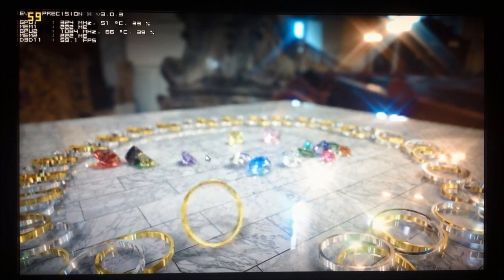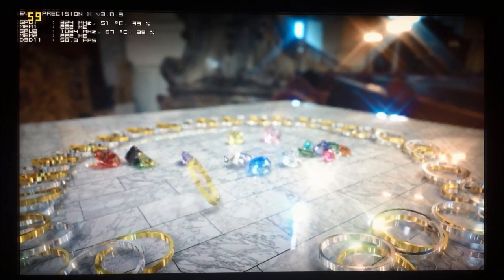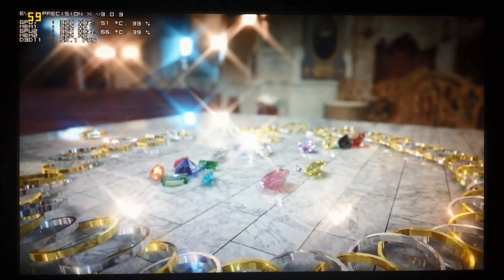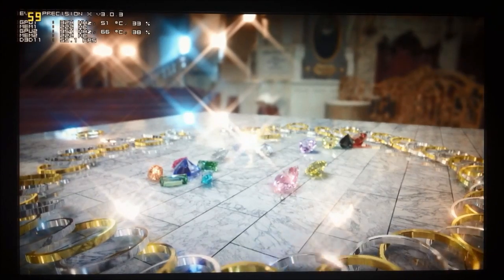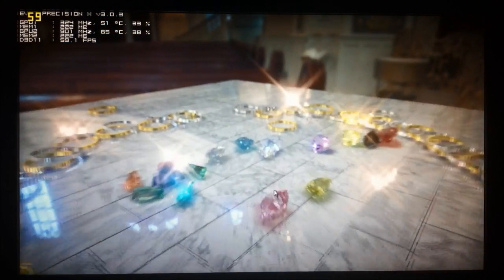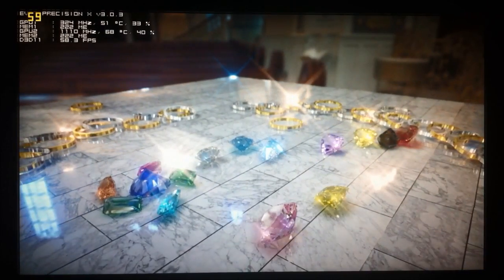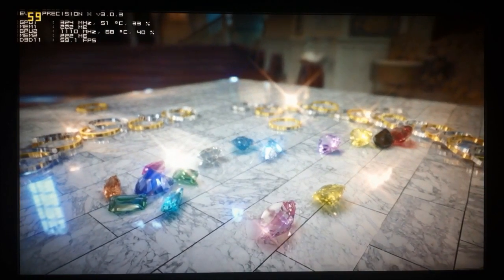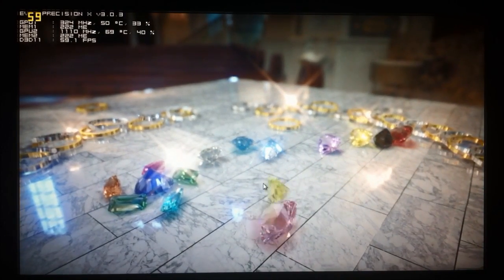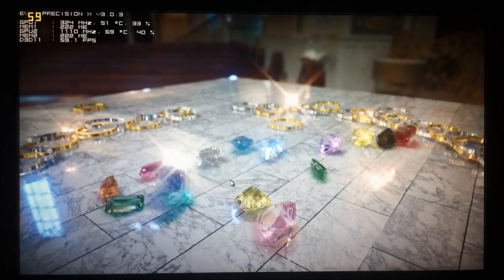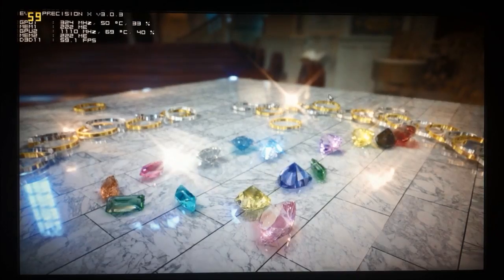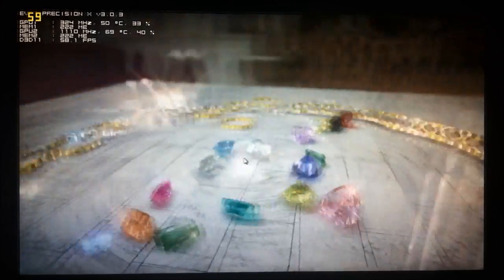I can grab a ring and move it around in the world. It's a neat little tech demo of the hybrid ray tracing engine that they seem to have developed for this, and you can see all the different lighting effects that they've got going on.